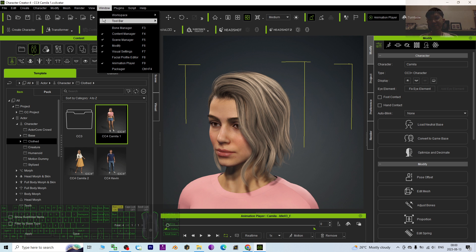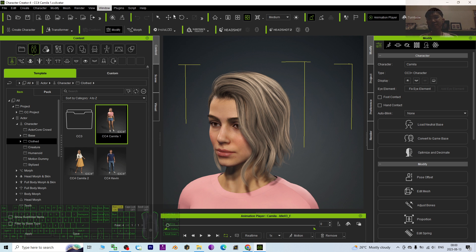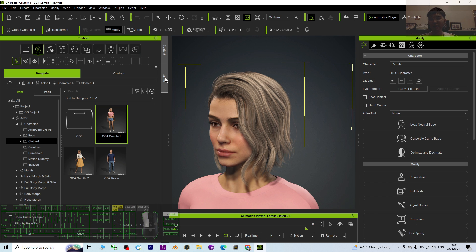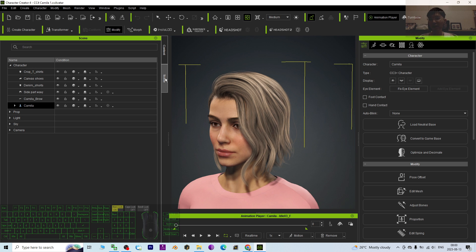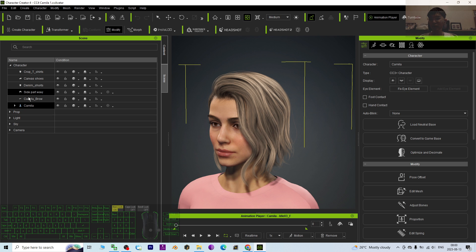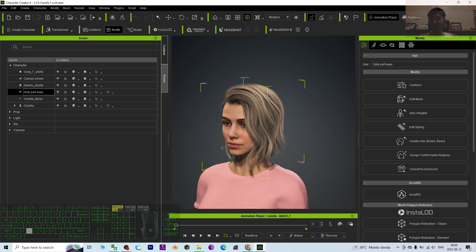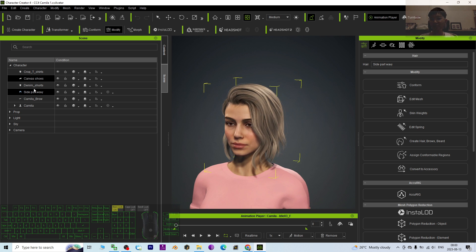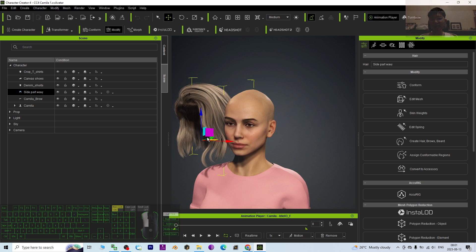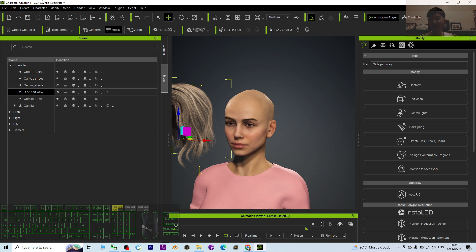First step, just adjust your window to standard. To change the hair color, you have to go to the scene and check which one is the hair. I press W to test it — alright, this is exactly the hair.